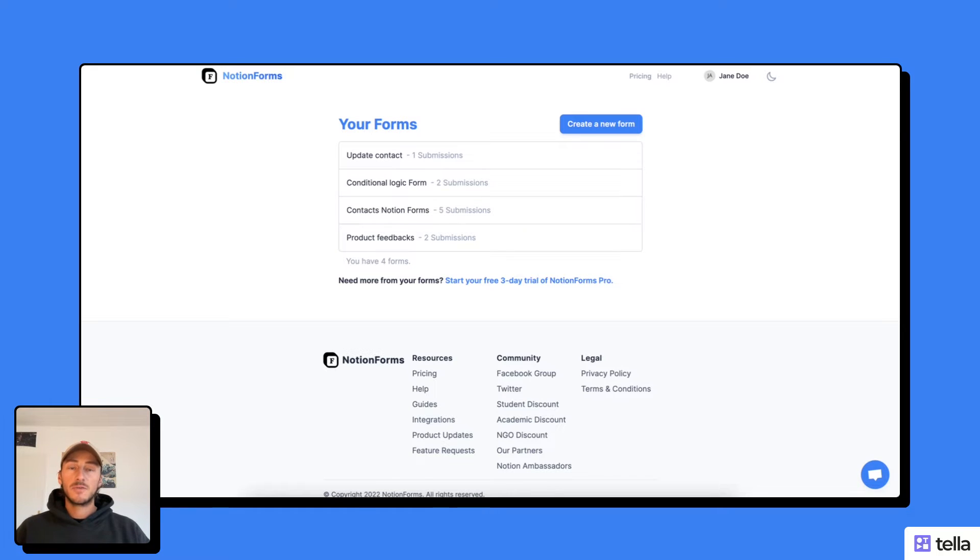Hey, this is Pierre from Notion Forms. In this video, I will show you how to create a lead generation form with Notion Form.